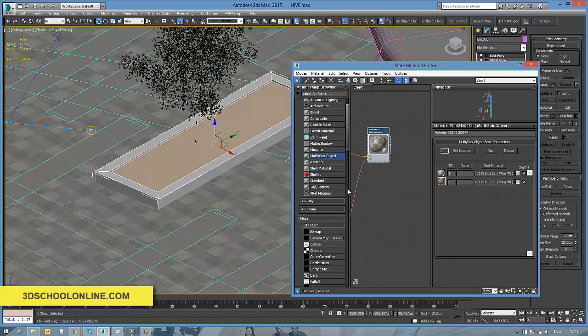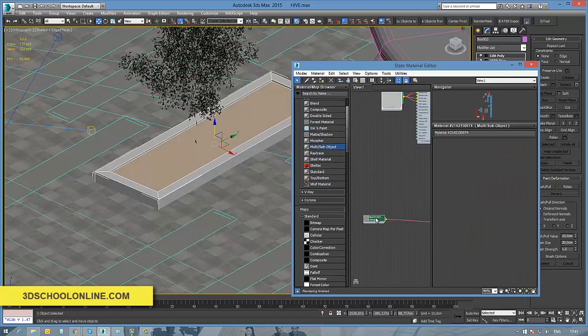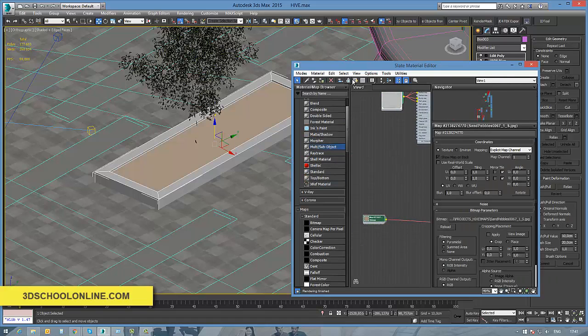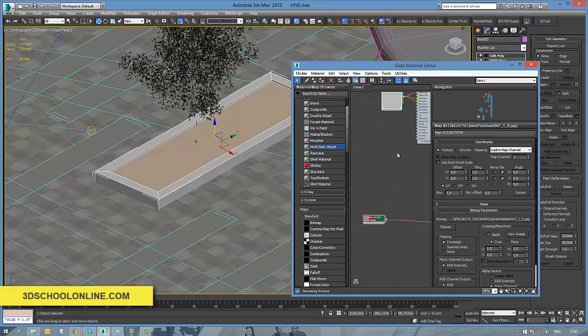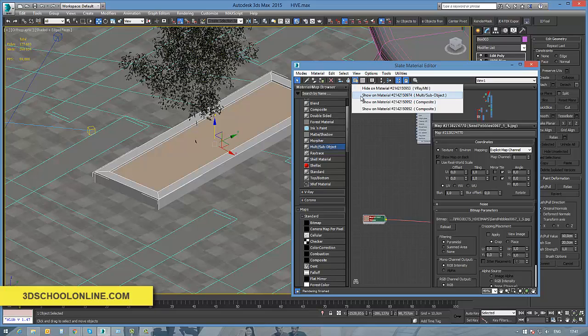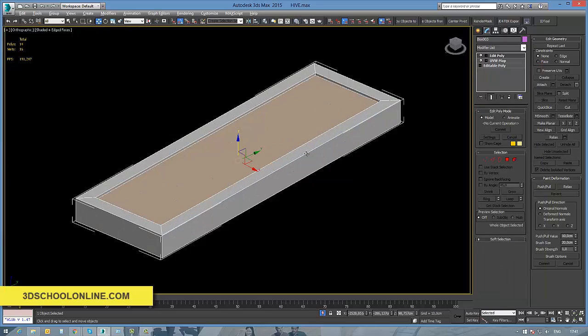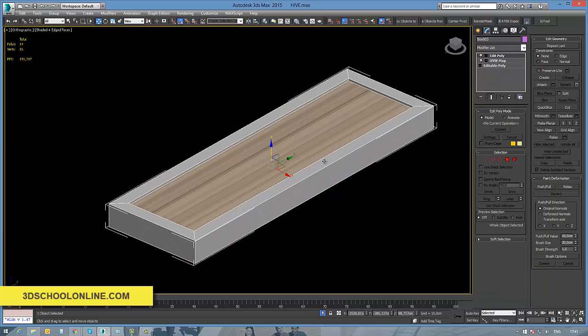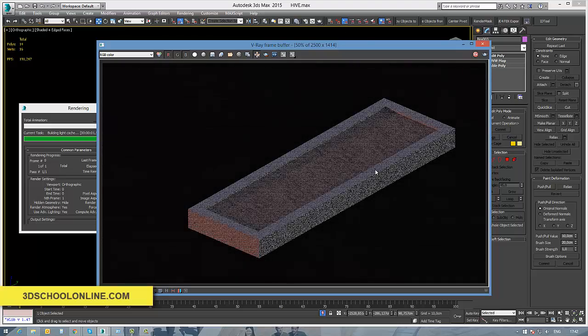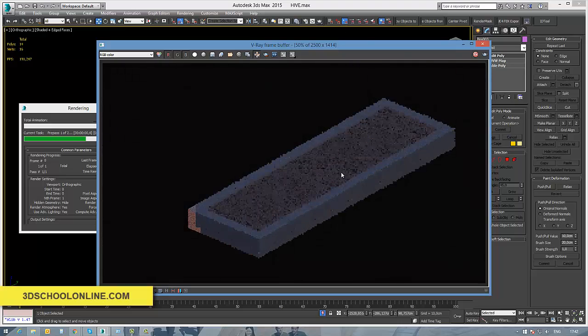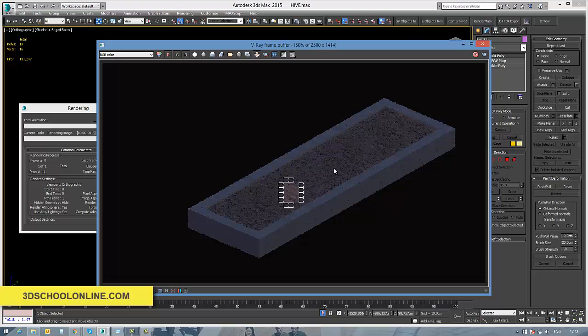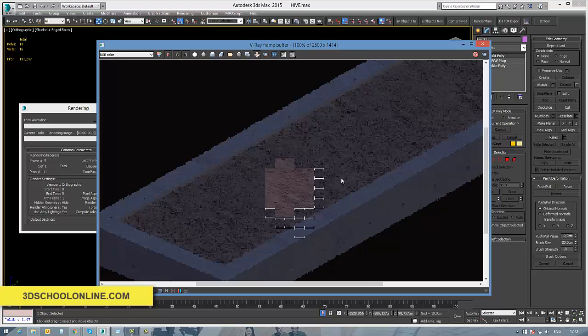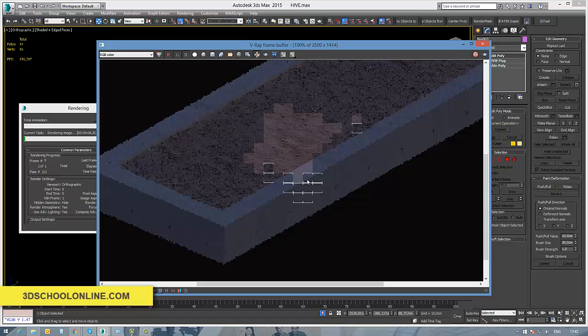After that, you can play, of course, with the UVW map modifier again, or bring some more additional changes with editable poly and whatever, also to bring some more thickness with shell modifier. But as you see on our preview render, each material takes its right place according to the numbers what we've set up in our multi-subject material slots.